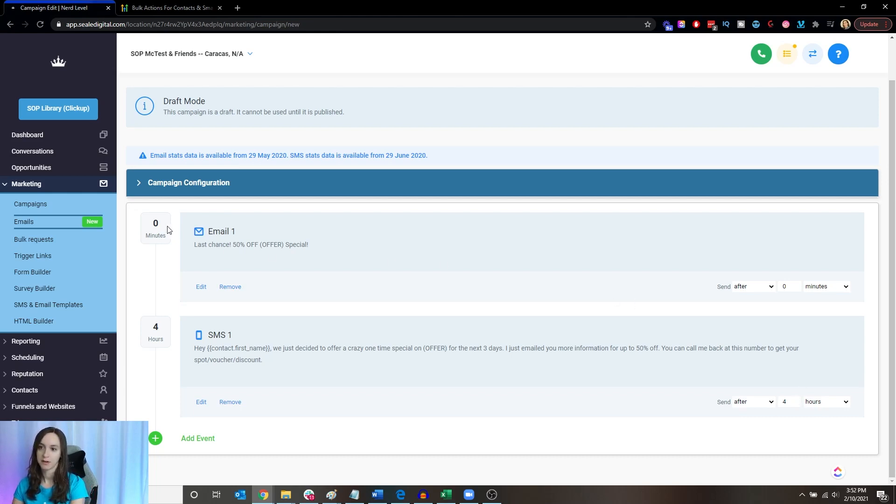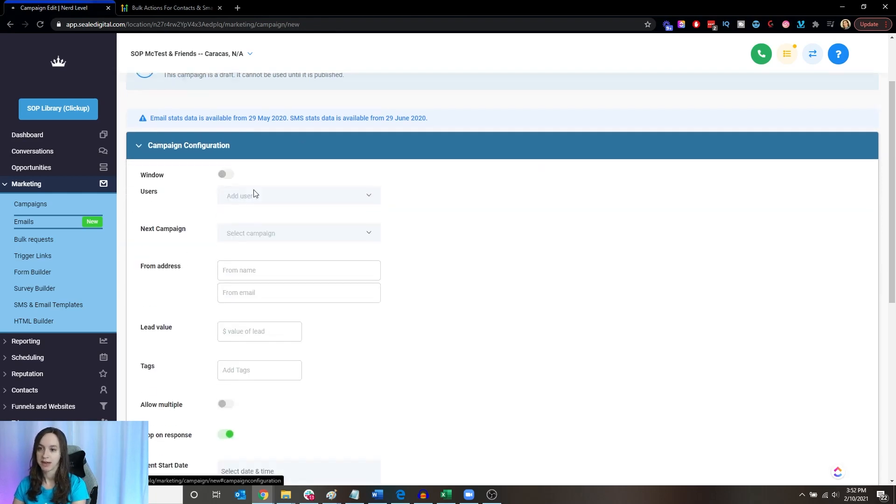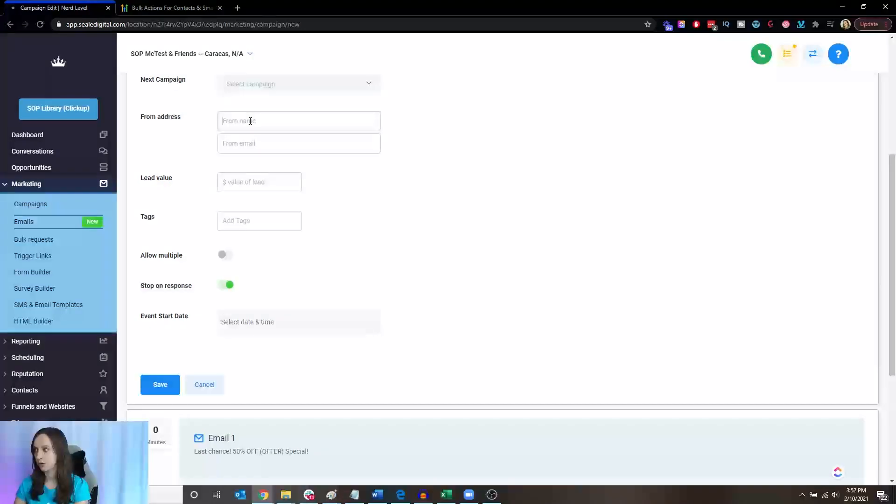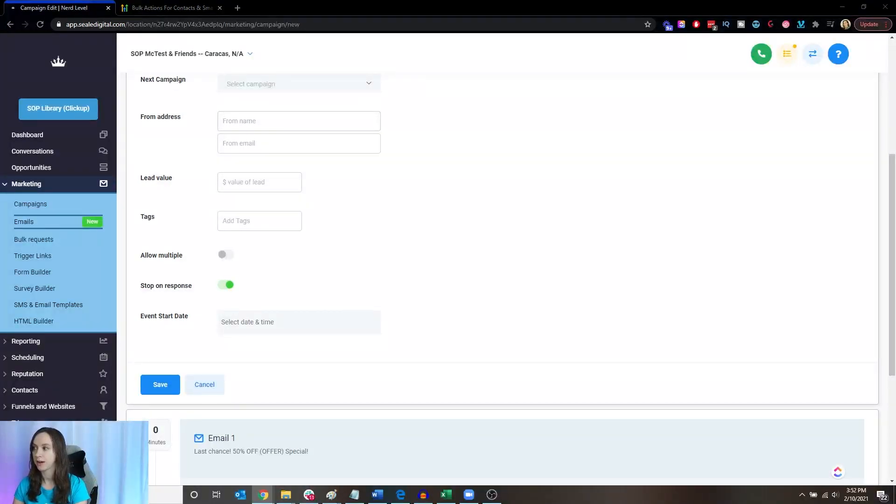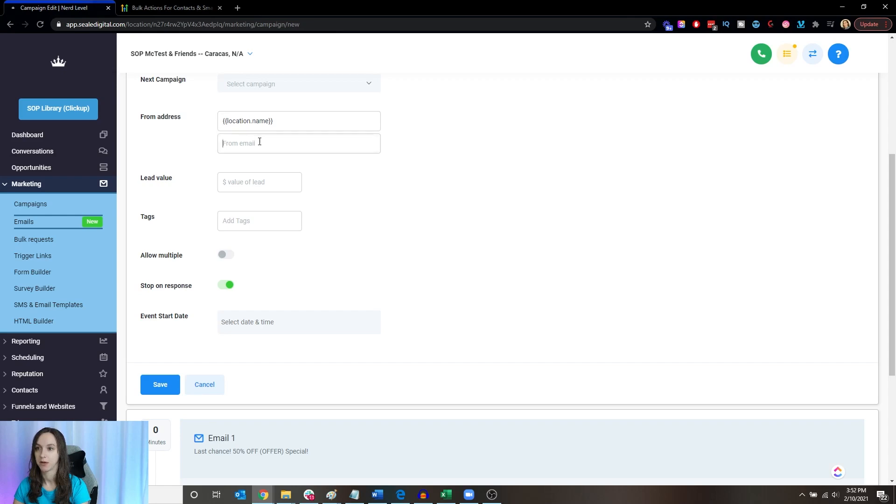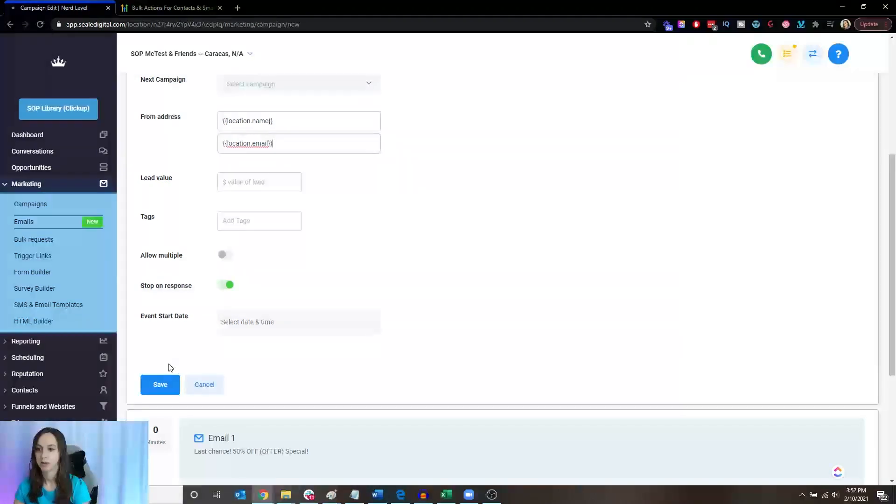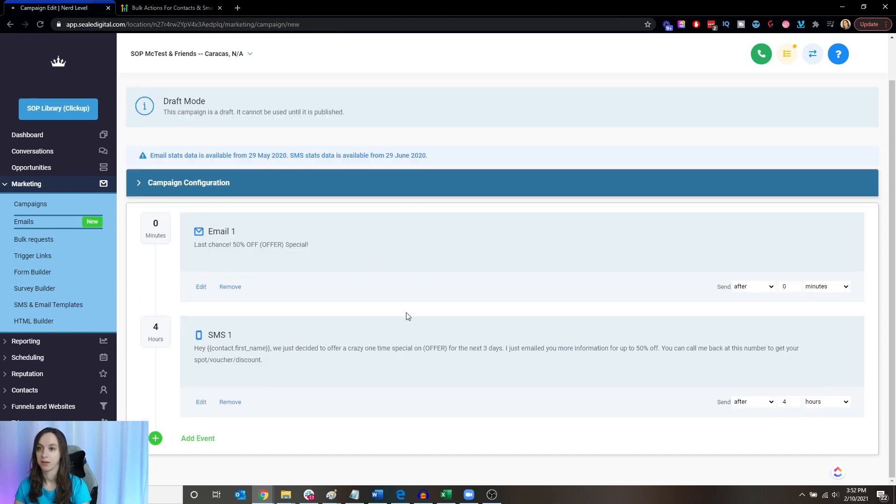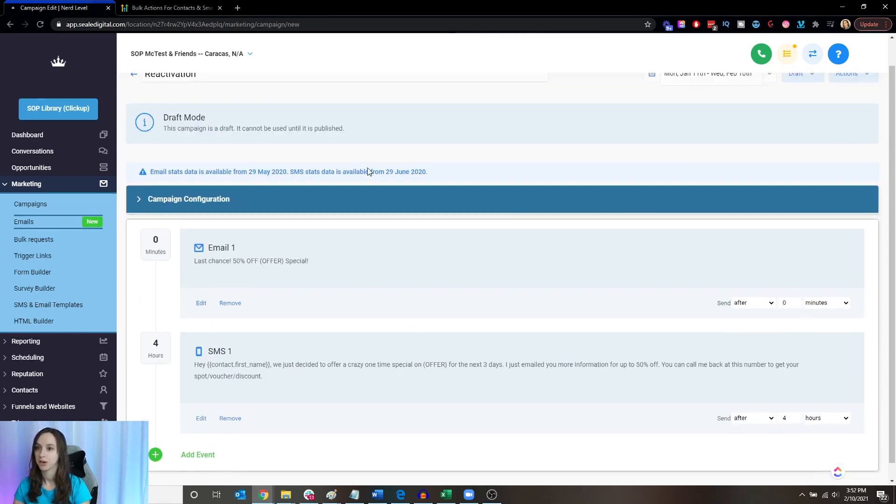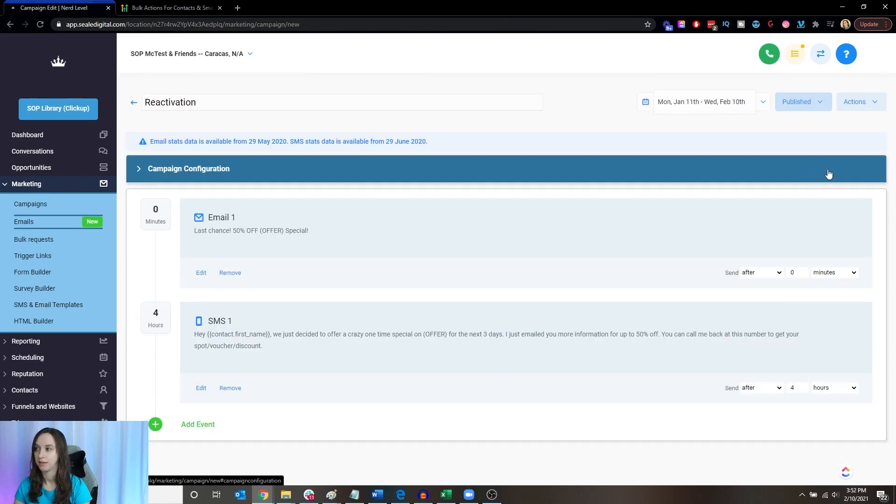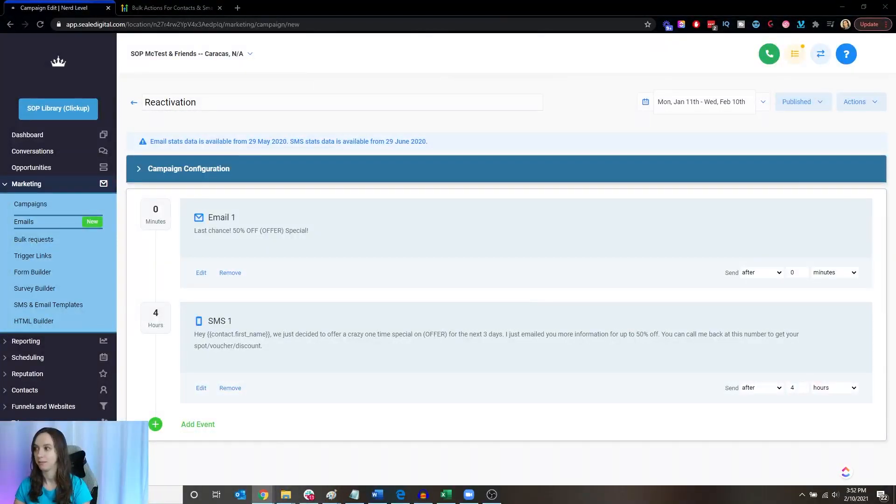So we've got zero minutes. This is going to go out right away in the email and then this four hours later. Now I do want to make sure to have stop on response turned on and allow multiple turned off here. You can do a little hack. You can do like location name, which is going to automatically pull the business name of the location and then location.email is going to pull the email. And those are custom values that are built in to the system. And then you're going to want to make sure that you turn this sucker on. That way there's no surprises.